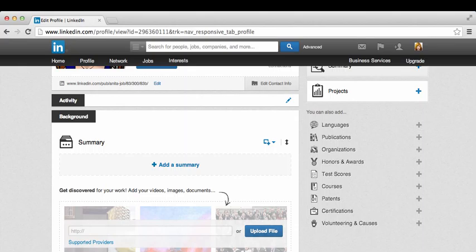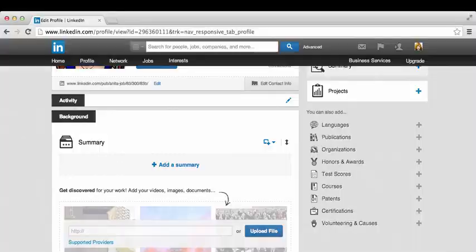When we discussed LinkedIn, we talked about the two primary features: our profile and network. Now, let's work on those features for Anita.